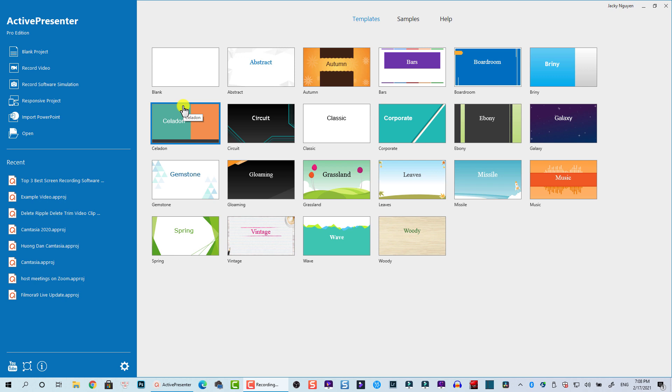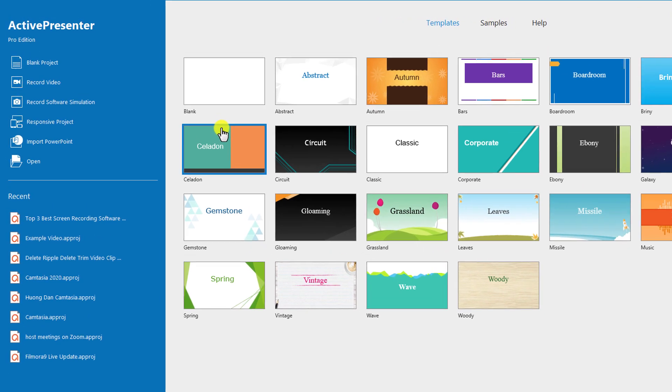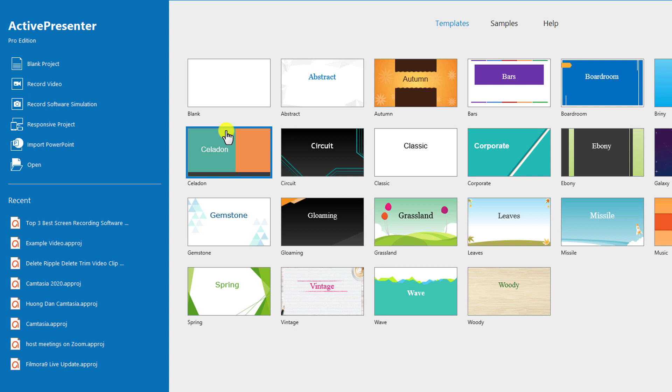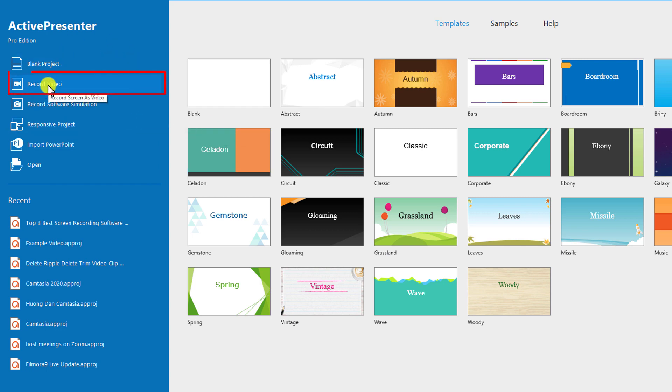This is the start page of ActivePresenter. In order to record your webcam only, you need to start the screen recording and then in the editor you can delete the screen and keep the webcam only.